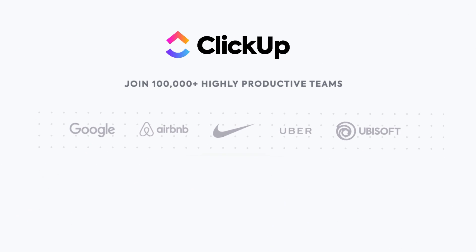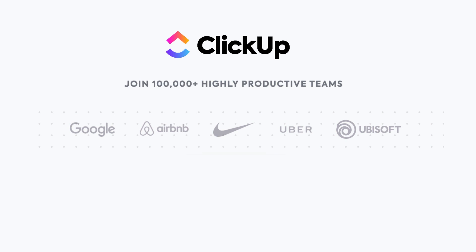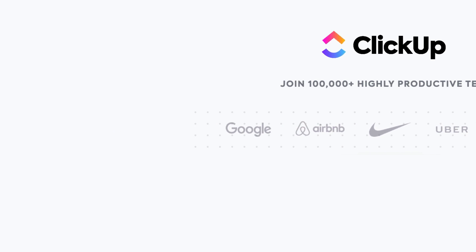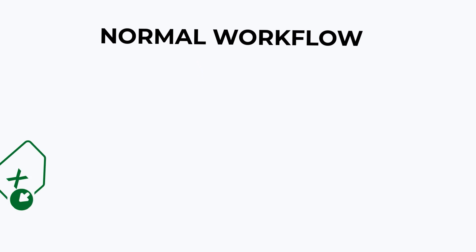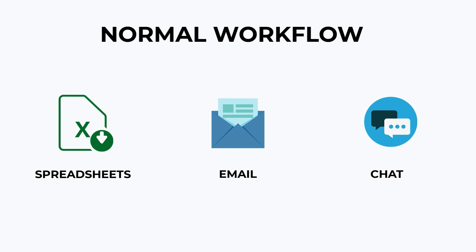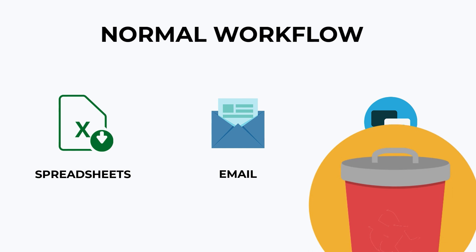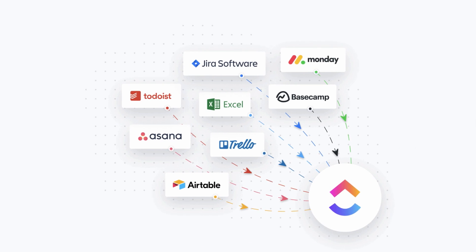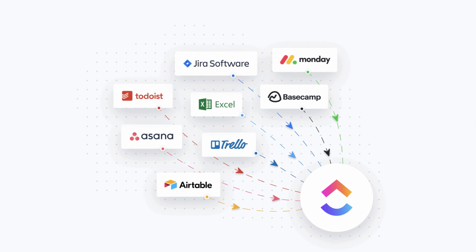like Google, Airbnb, Uber and Nike. Teams traditionally use spreadsheets, email, chat and many project managers, but there's a big trend towards teams using just one application. Most teams replace three or more apps just by switching to ClickUp.